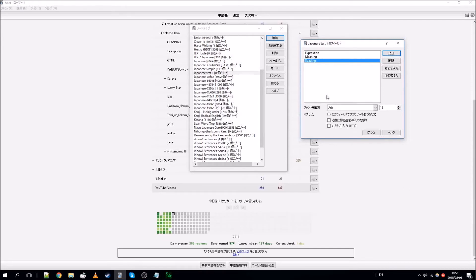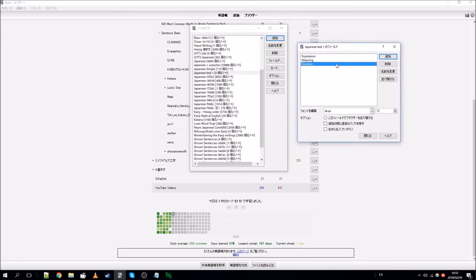The Reading field takes the expression sentence and displays it again with furigana on top — that's the bit we want. We want to add this to other card types so we can make use of it. So if you want to make a SubStar SRS deck and you want furigana for the expression, or even furigana for the meaning field, you're going to want to base your note type off the Japanese note type.